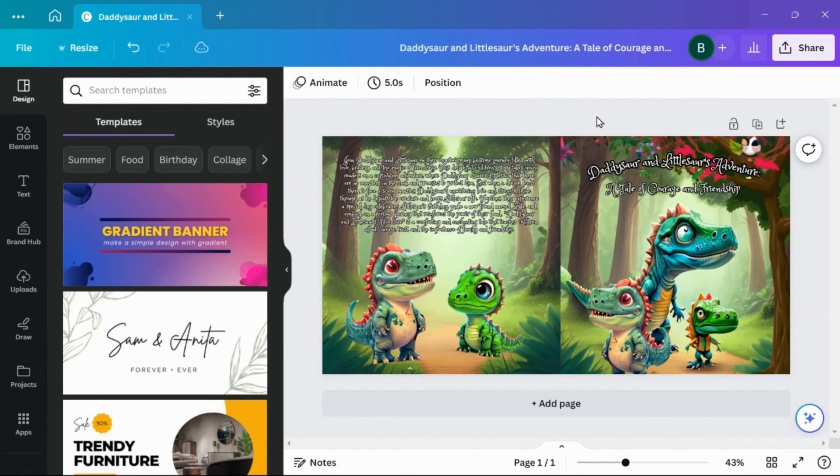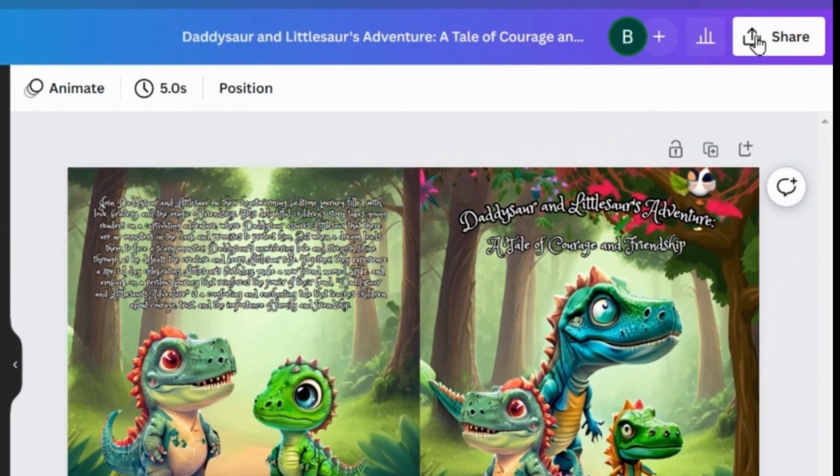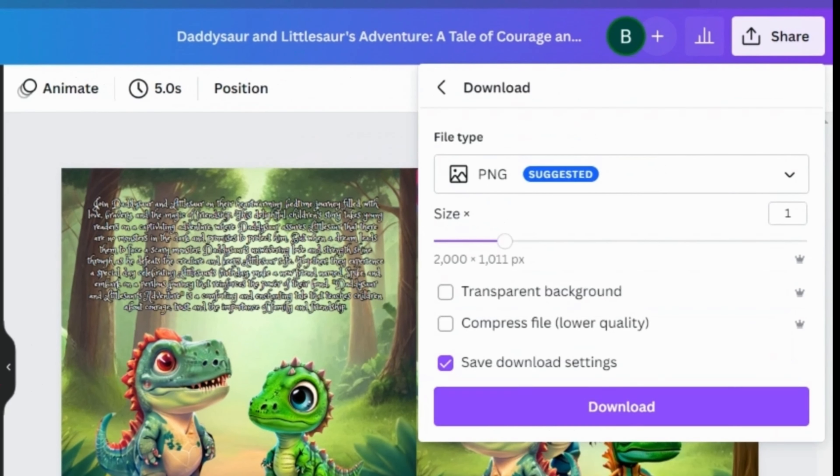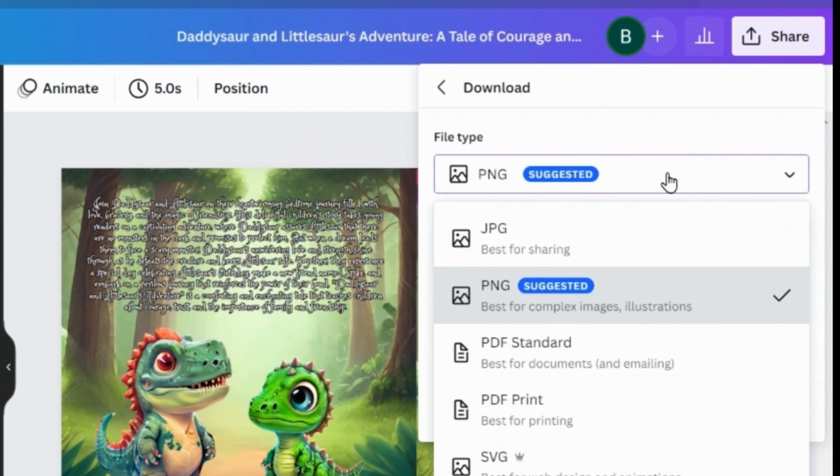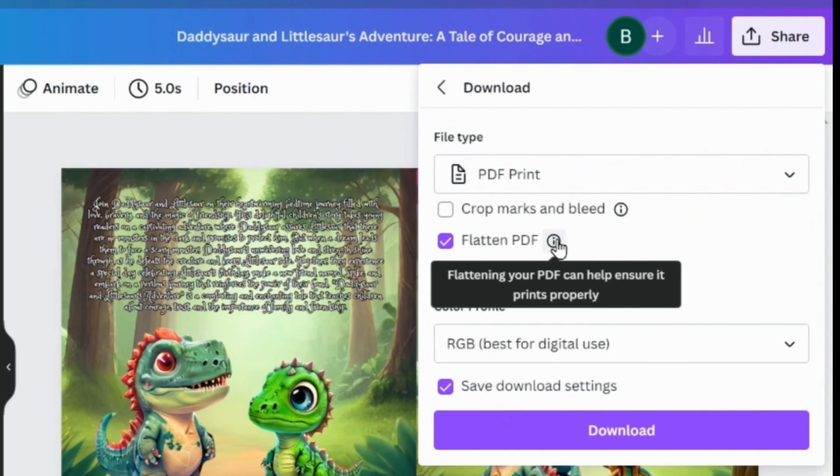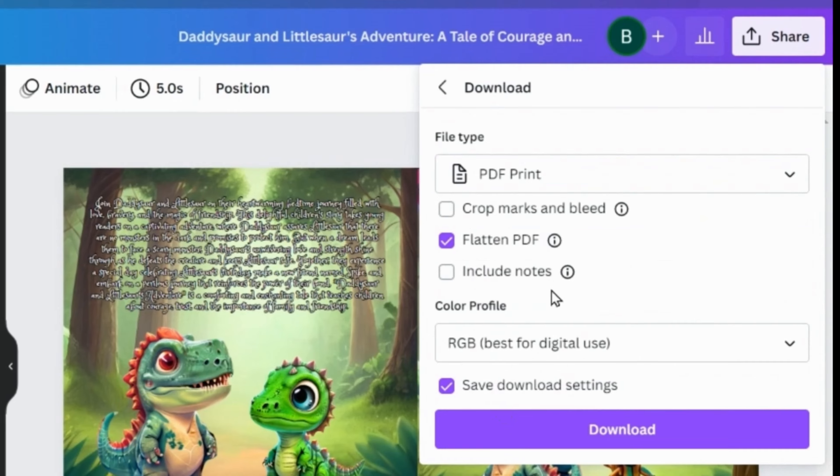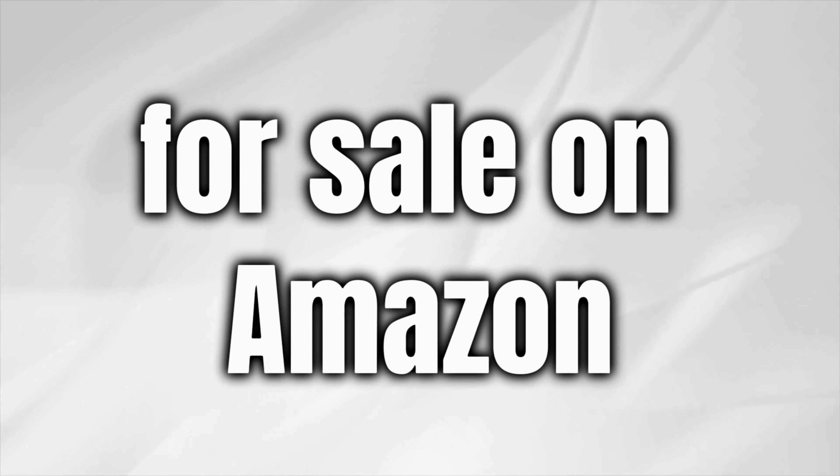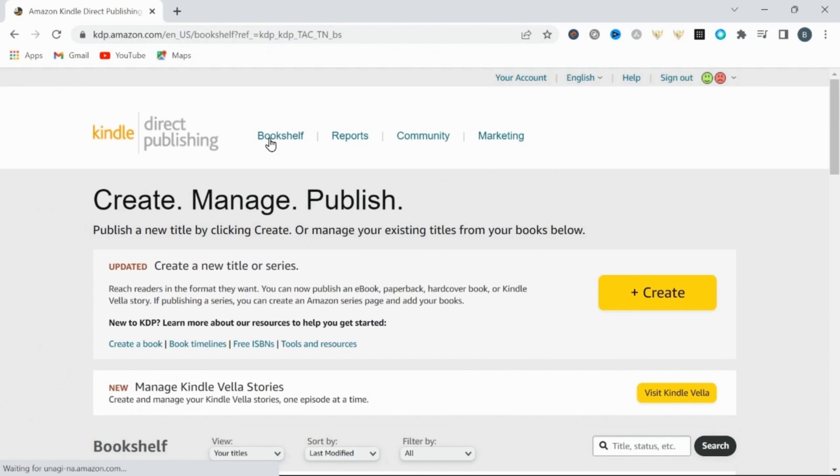Once you're happy with your cover, you can click on share, then click download, being sure to change to PDF print. I also select flattened PDF, which will help ensure it prints properly. And now once you've downloaded your book's cover, you are basically done and ready to post your new book for sale on Amazon.